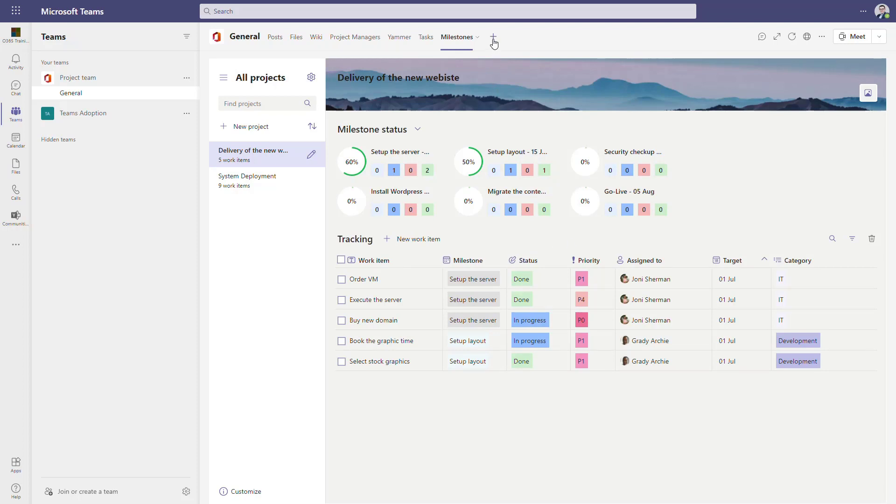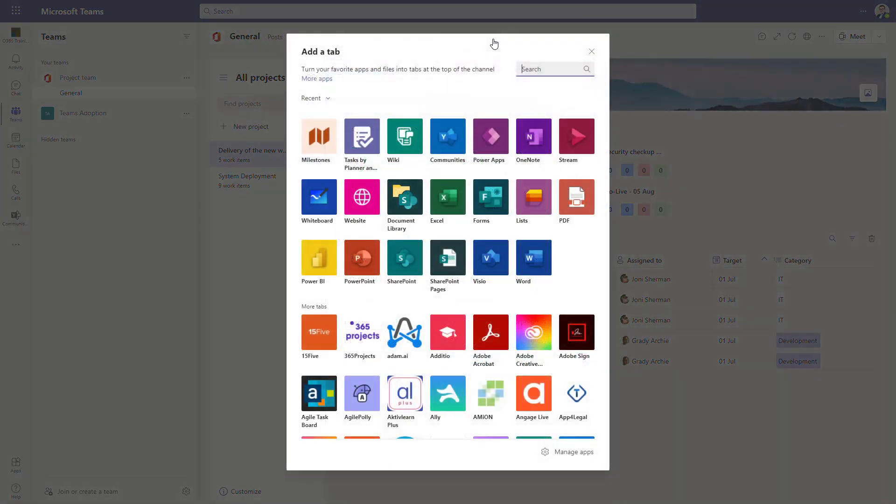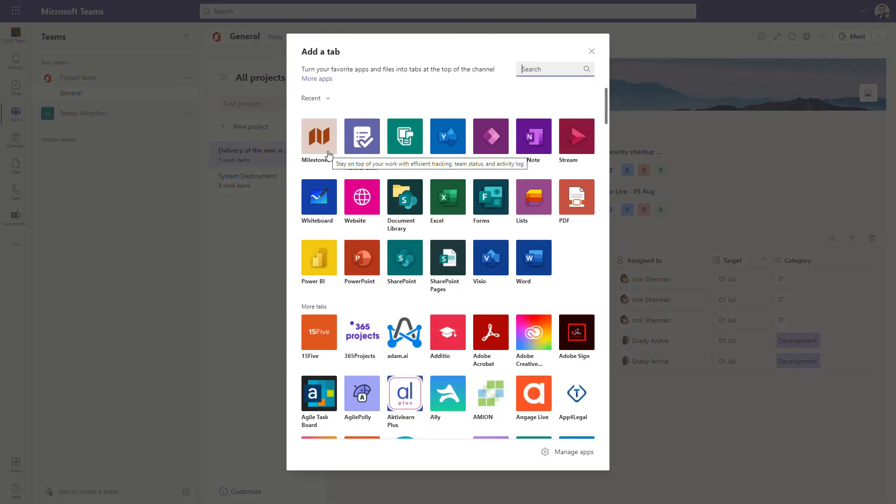To add the application, select the plus button and look for the Milestone application. Remember that first setup of the app could take a few minutes because the Power App needs to be installed on your team.